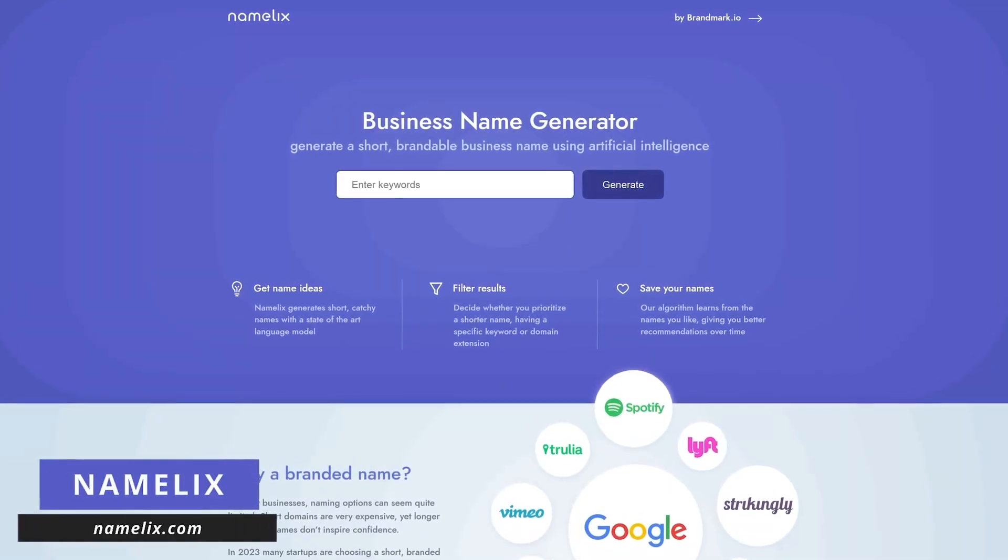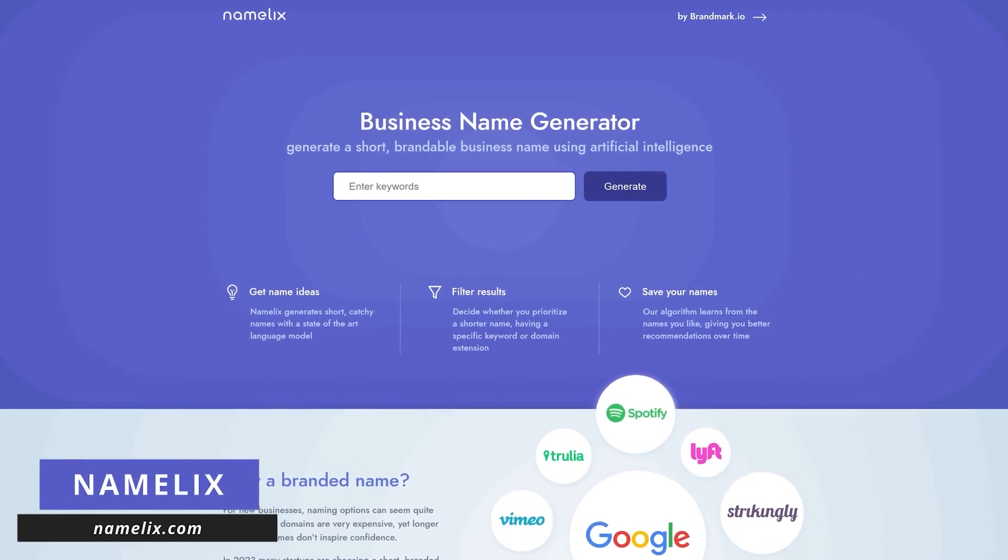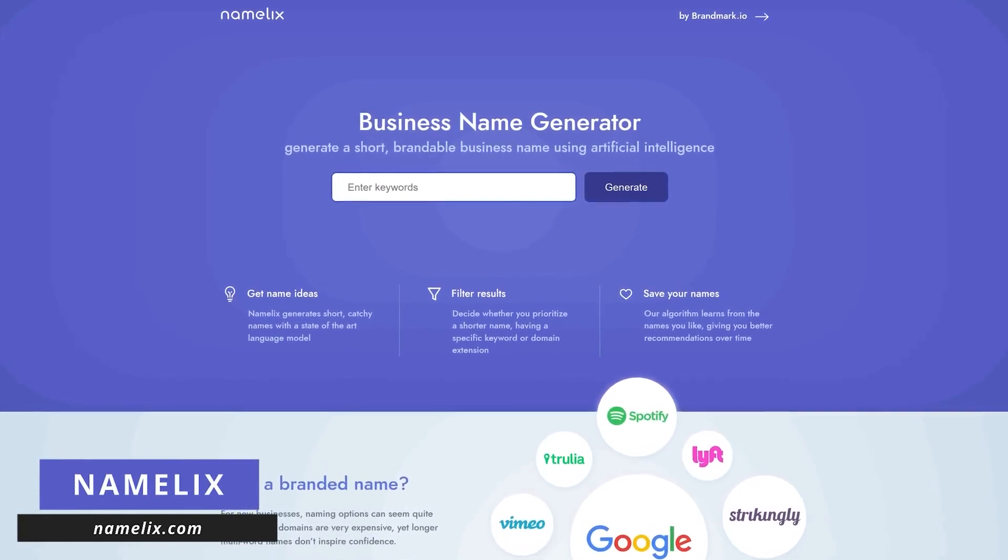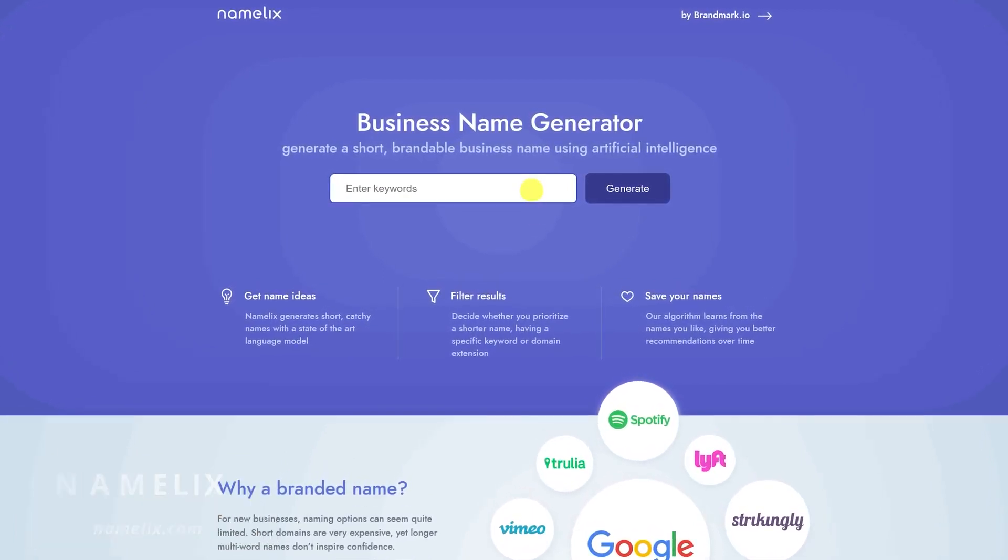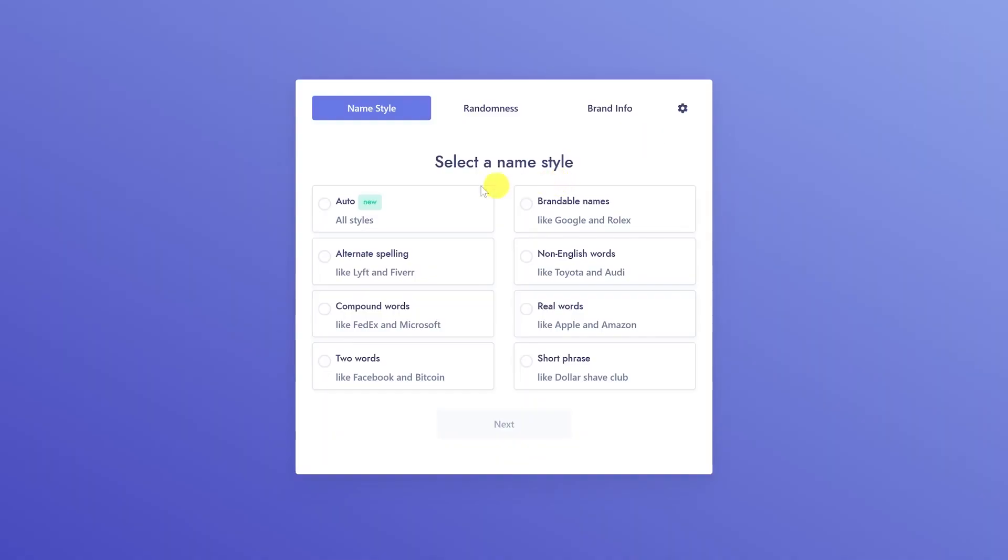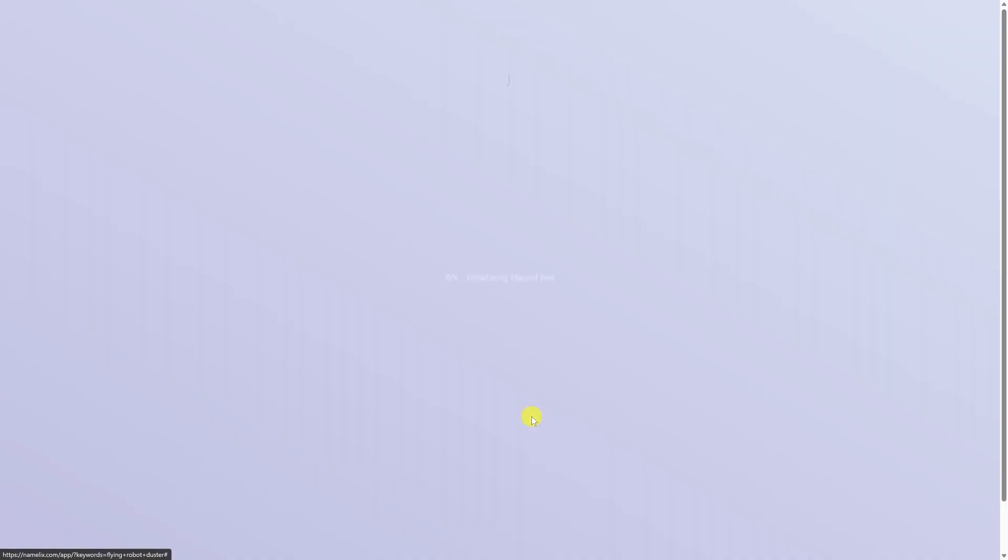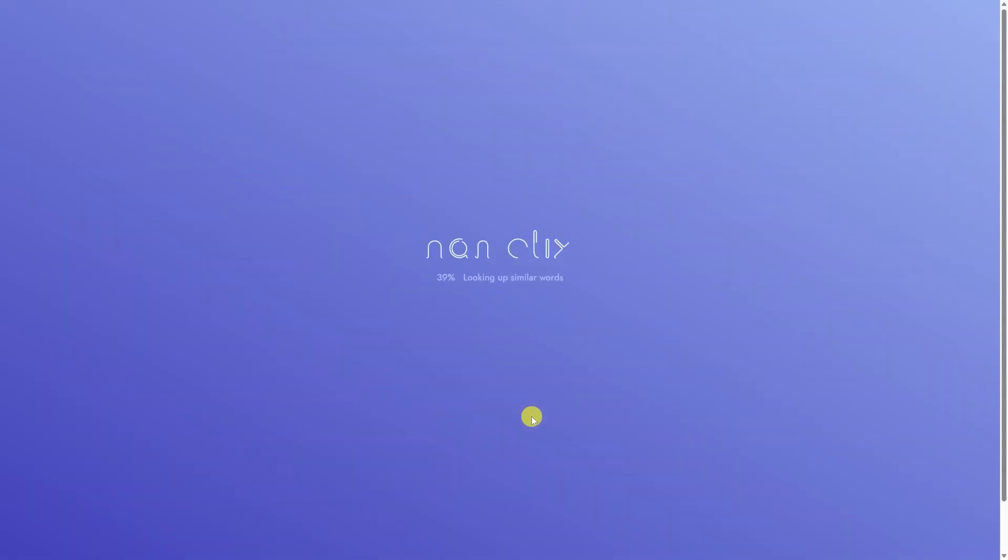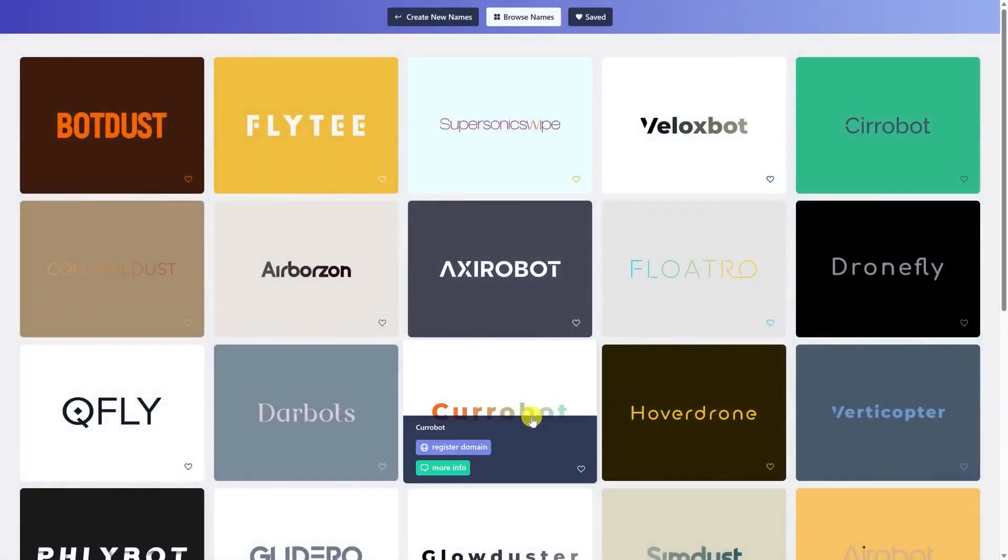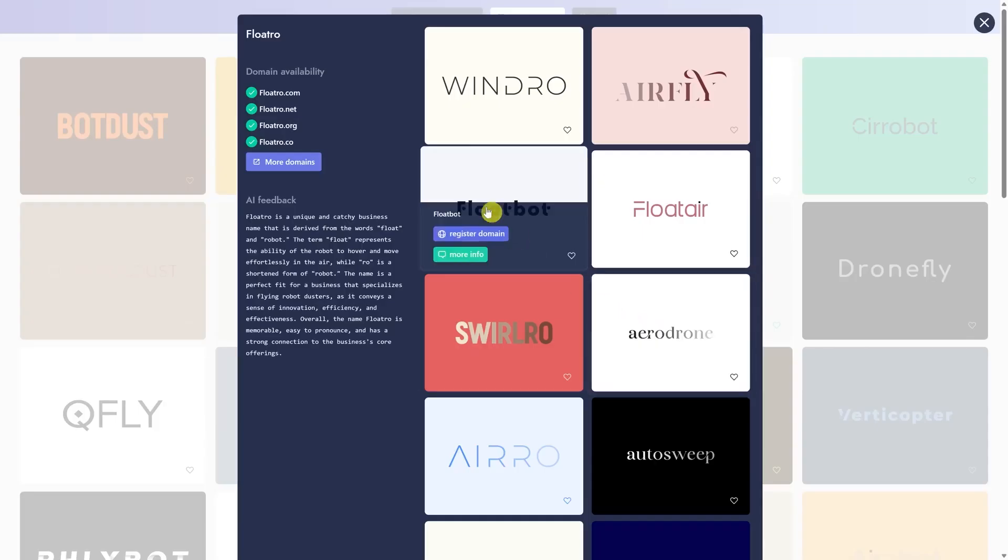When it comes to the challenging task of naming your business or project, Namelix, powered by AI, is your ultimate creative ally. Bid farewell to the frustrations of naming as Namelix effortlessly crafts brandable names for you, and the best part? It's completely free. Using Namelix is a breeze. Simply enter keywords that define your business or product, select a name style like brandable names, choose the level of randomness you prefer, and click generate. The tool will then provide you with a list of potential business names along with domain availability, making the naming process a breeze. Say hello to stress-free naming with Namelix.